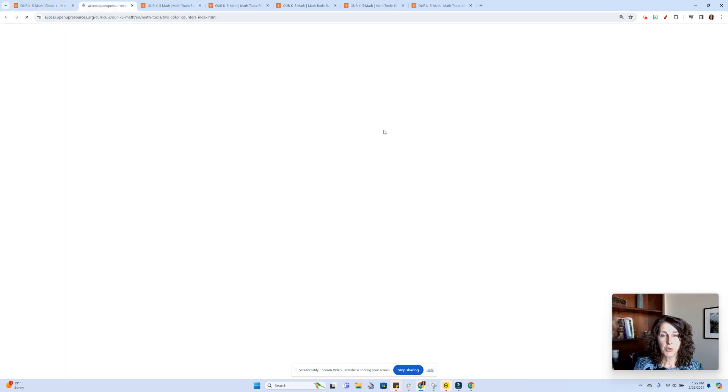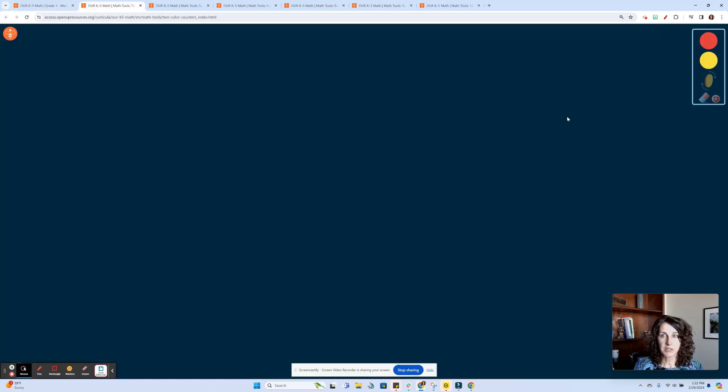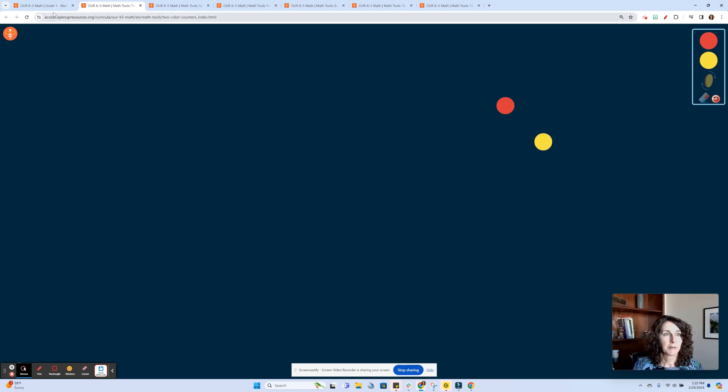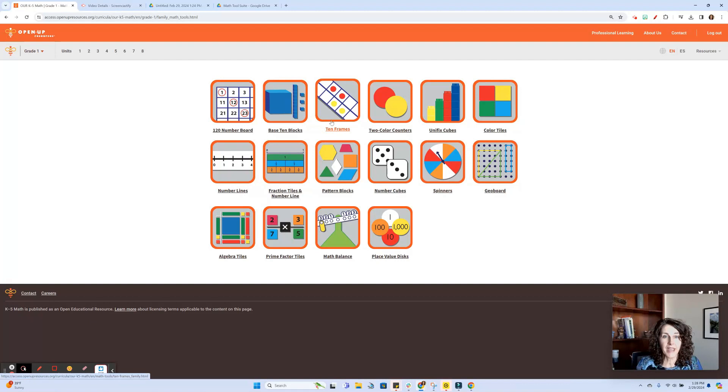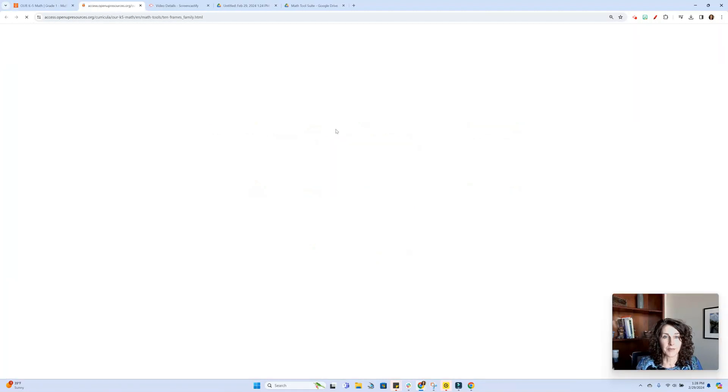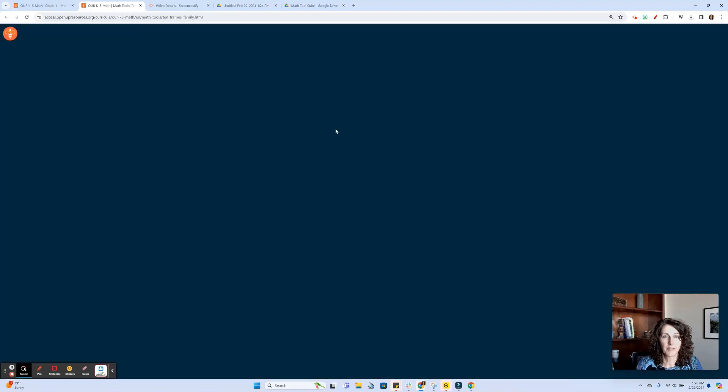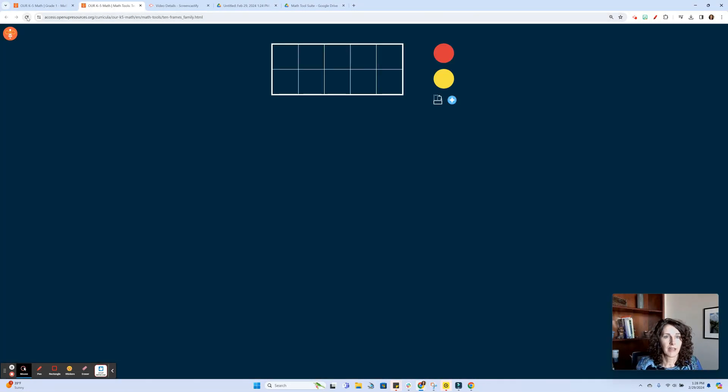We have two color counters, all kinds of applications that you can use with that. Also we have 10 frames. Love working with 10 frames. Let's go ahead and refresh my screen.